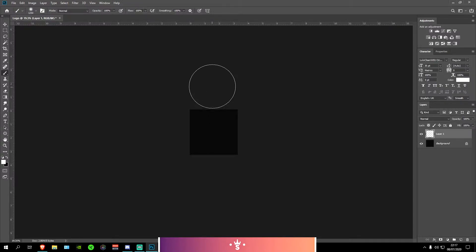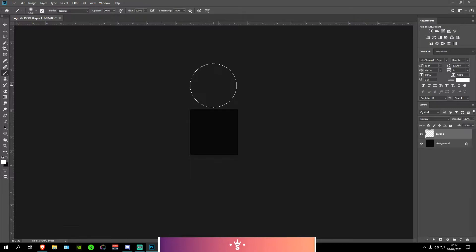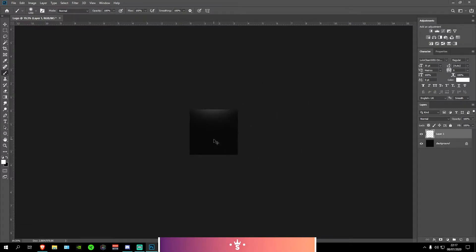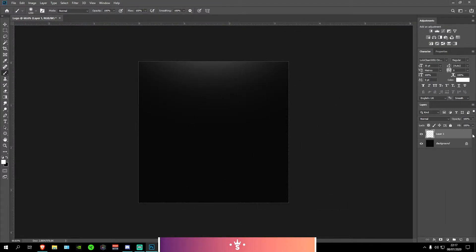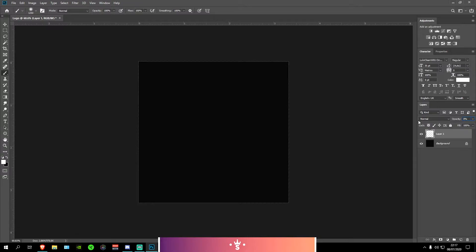And then you just want to press right on top of the black space right here. You can zoom back in by pressing Ctrl and Alt and then scrolling up. And what I'm going to do is I'm going to set the opacity right here to about 50%.